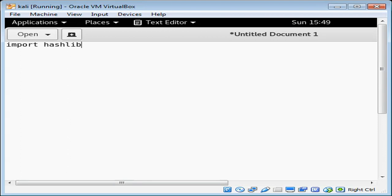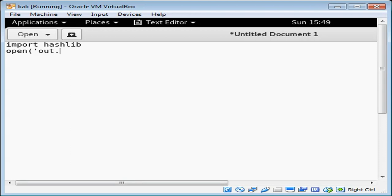Import hashlib. Then we can open a file for writing. We can use the open function and then the file name out.txt for writing mode 'w'.